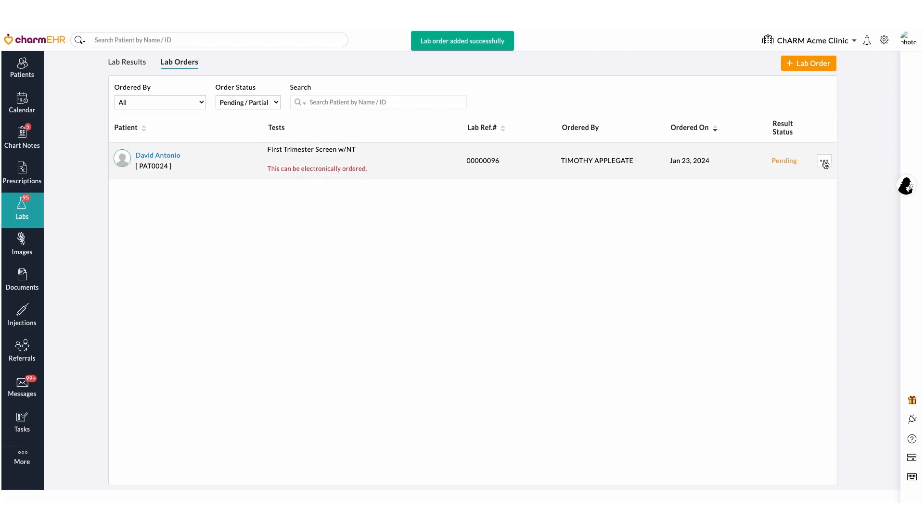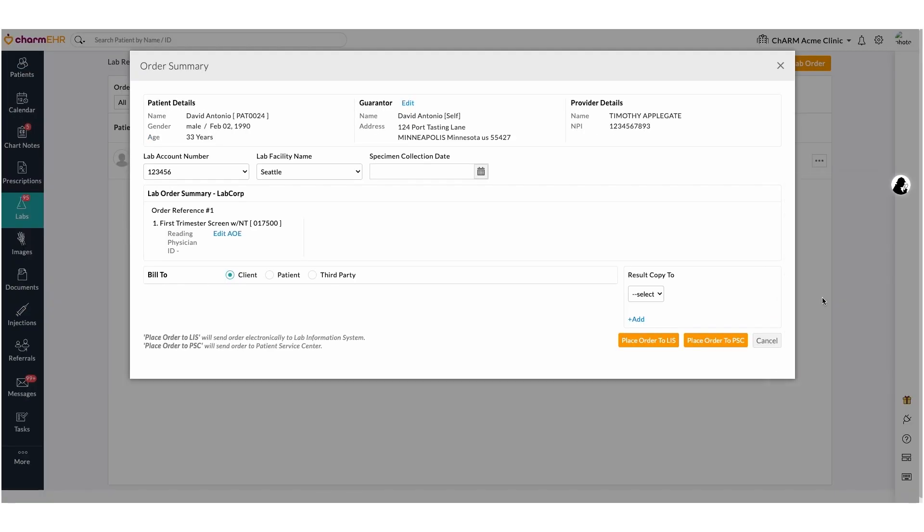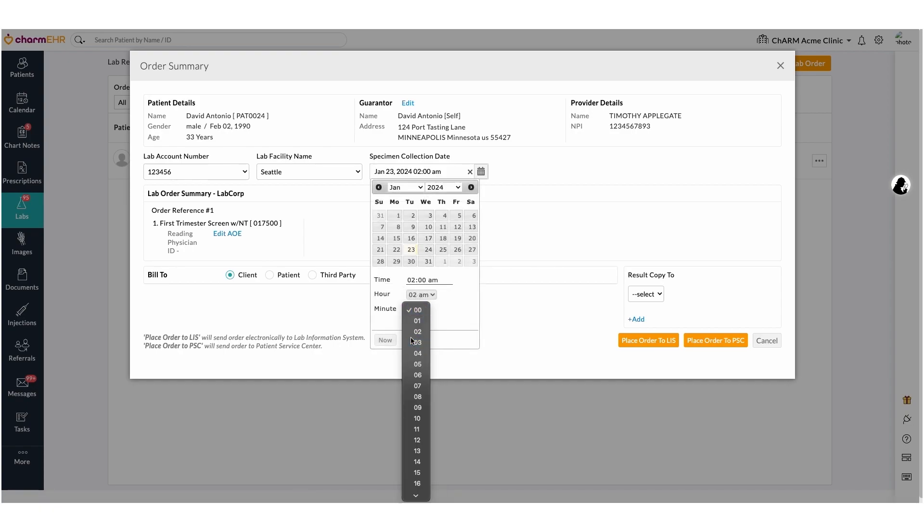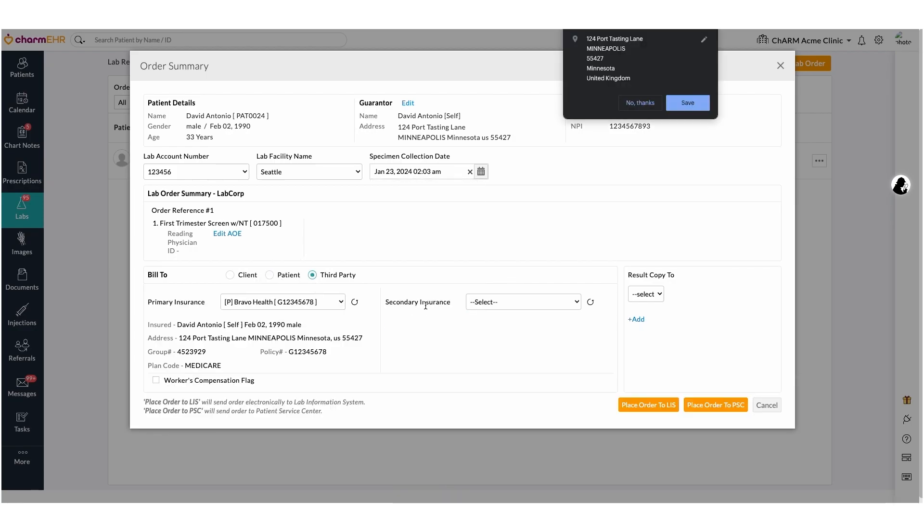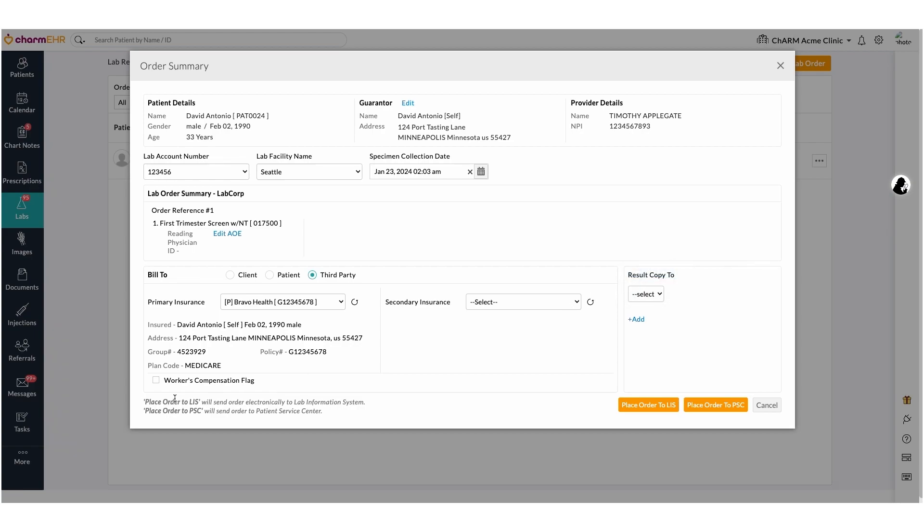Click the send order electronically action item. This will open the order summary page. Enter the specimen collection date and time. Select the build type based on the client and then place the lab order and submit to LIS or PSC as in the encounter section.